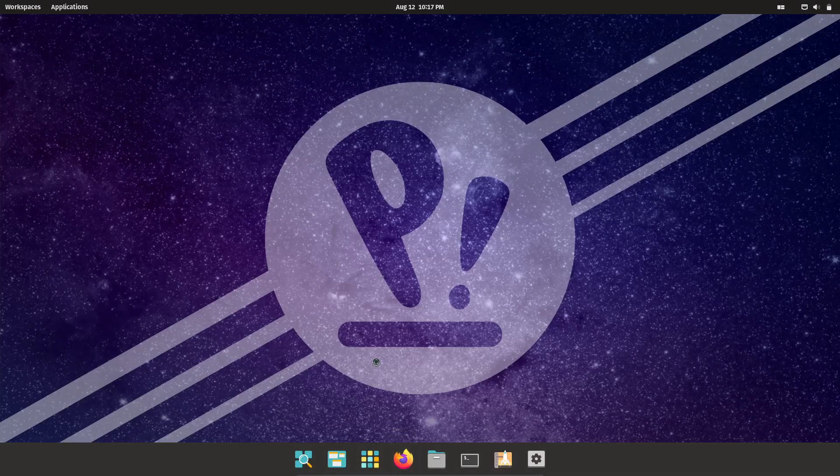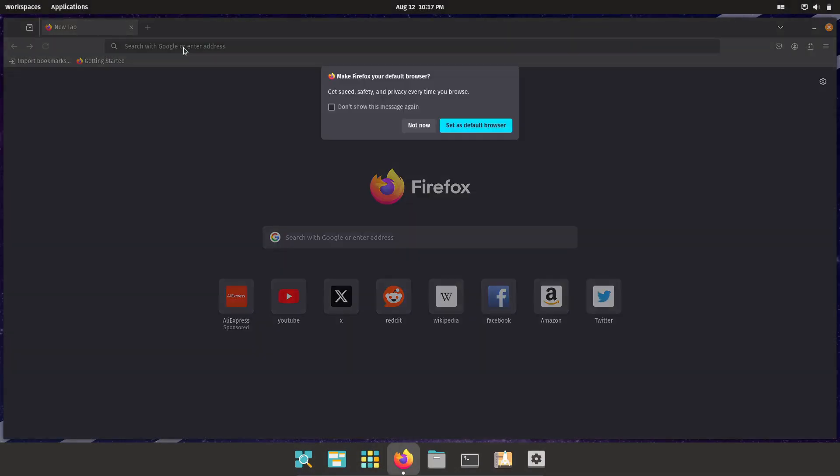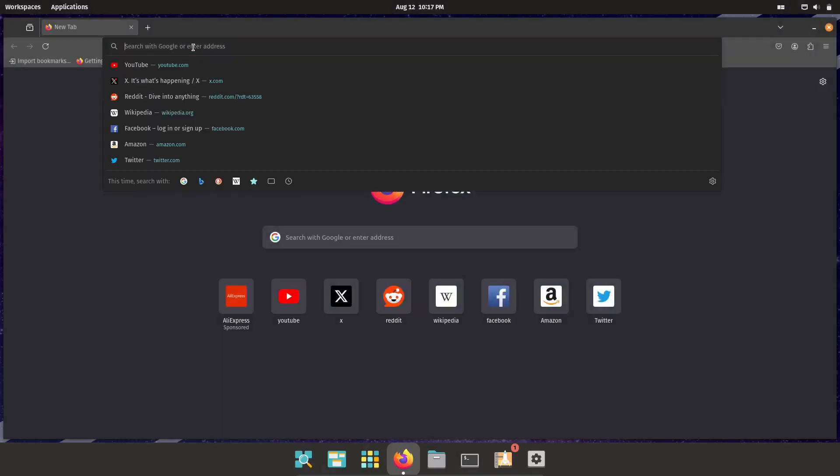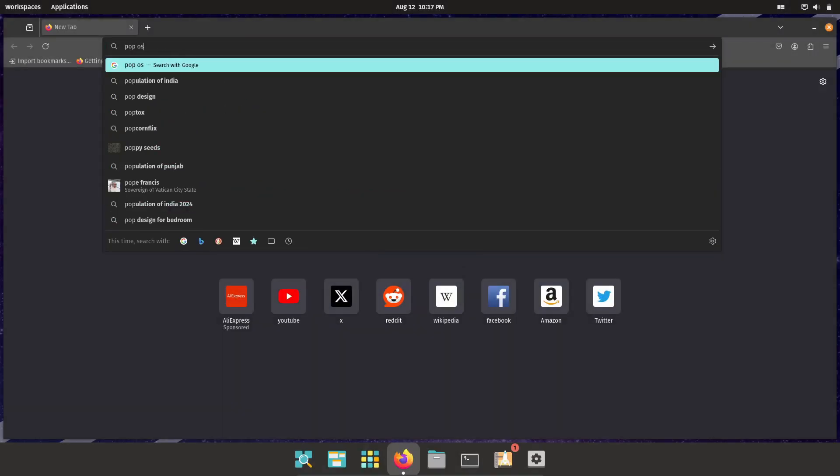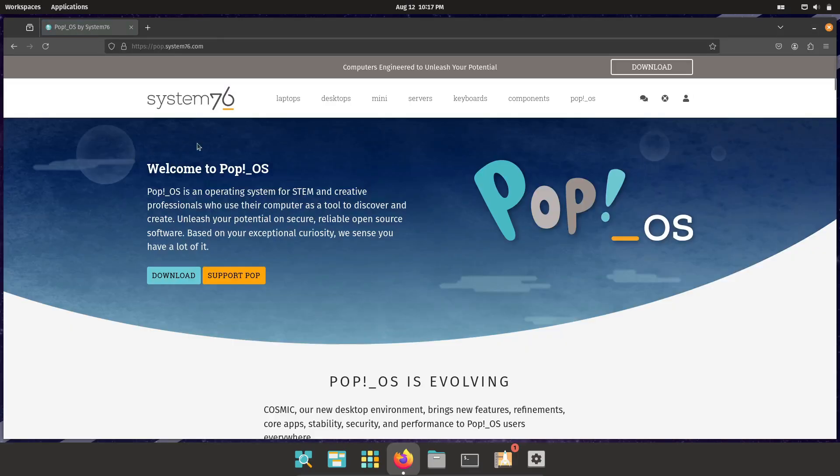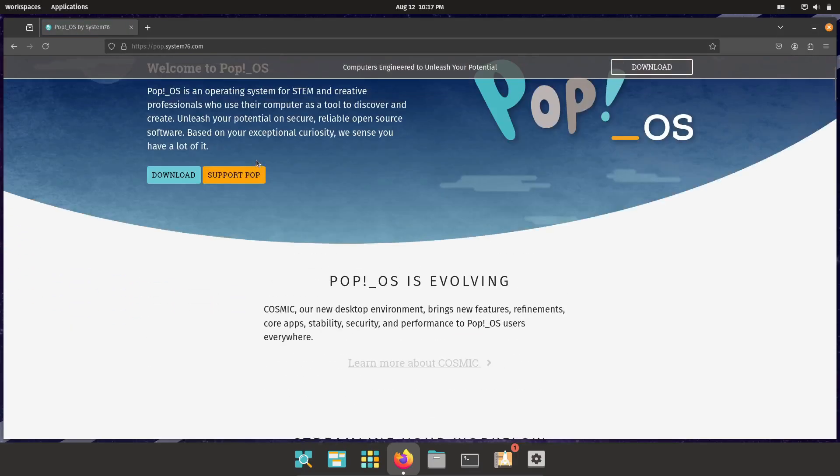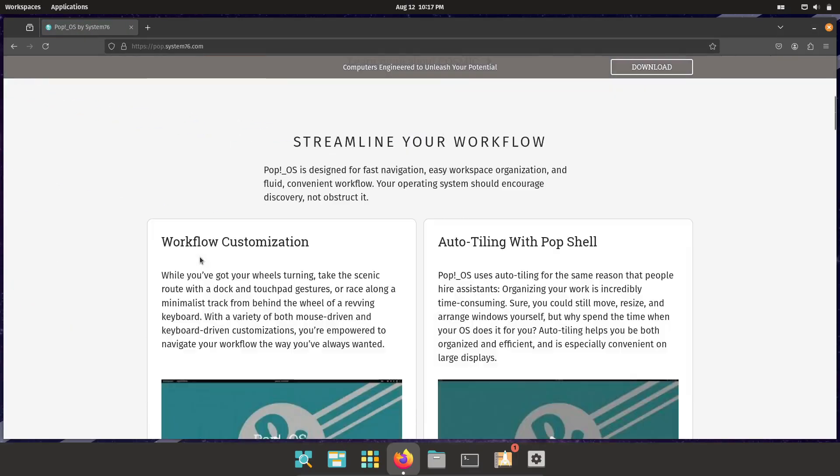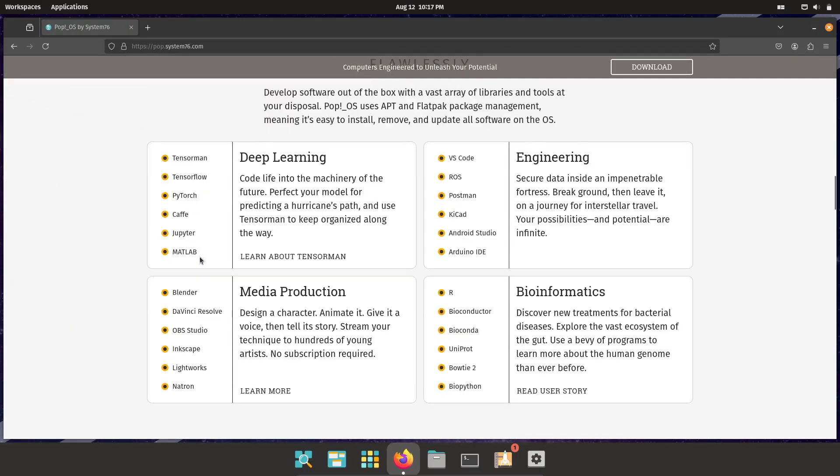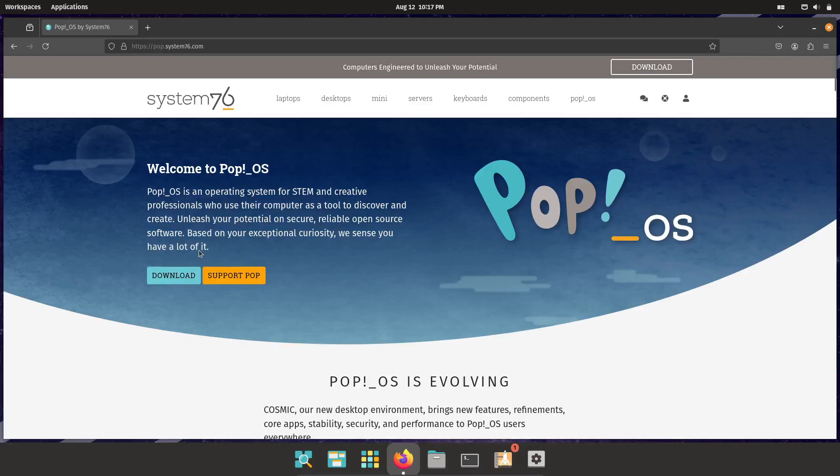Security is another area where Pop!_OS really shines. In today's digital age, privacy is more important than ever, and Pop!_OS takes it seriously. Right from installation, you can set up full disk encryption, and the system itself is designed with security in mind.